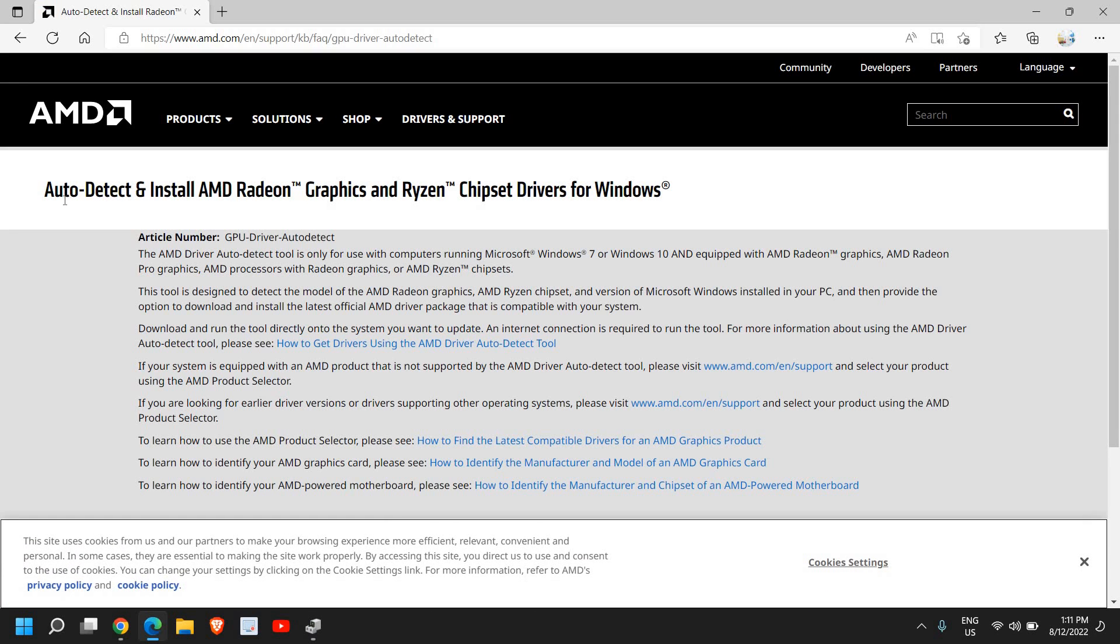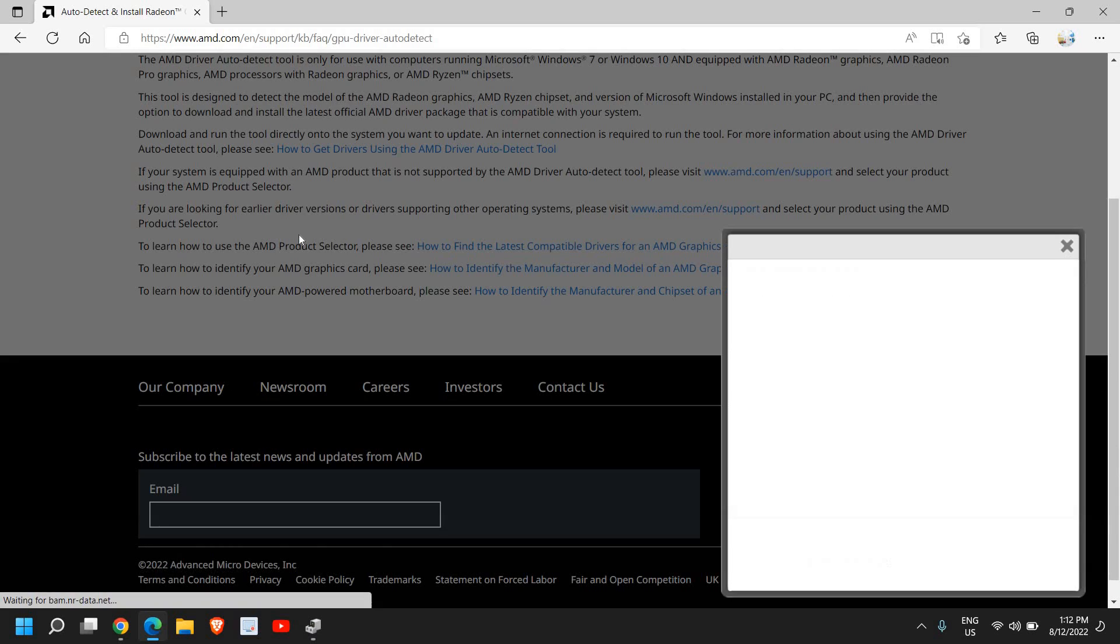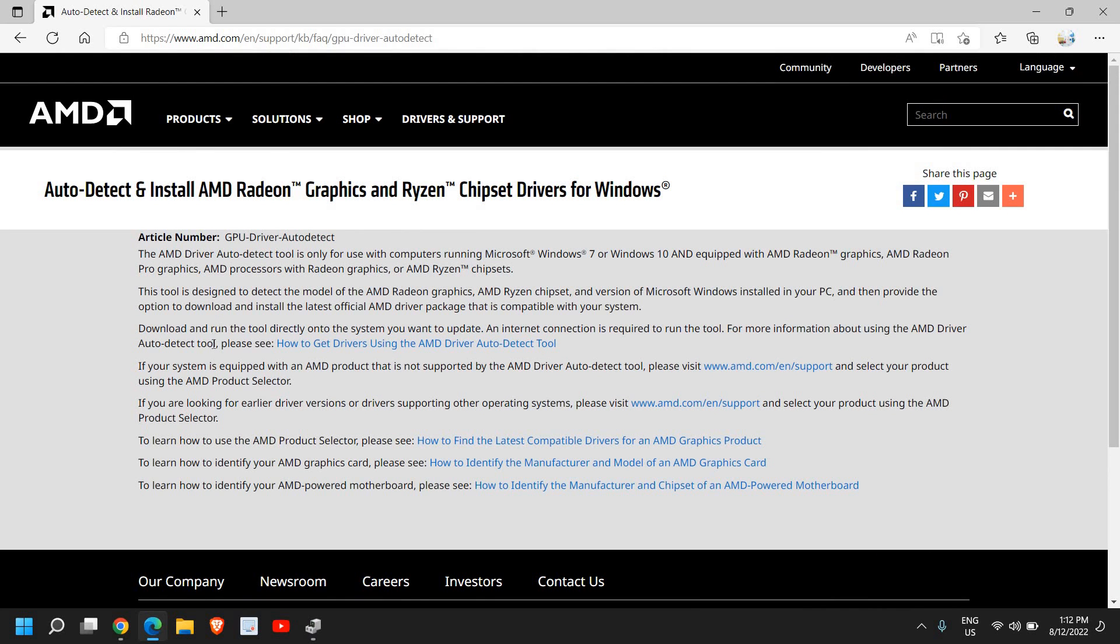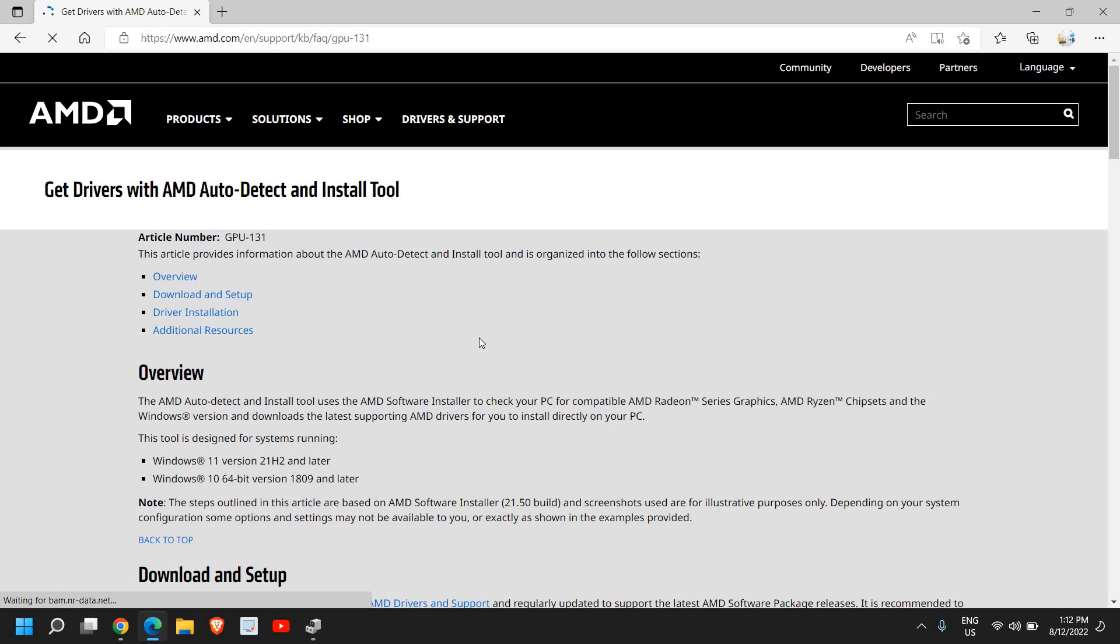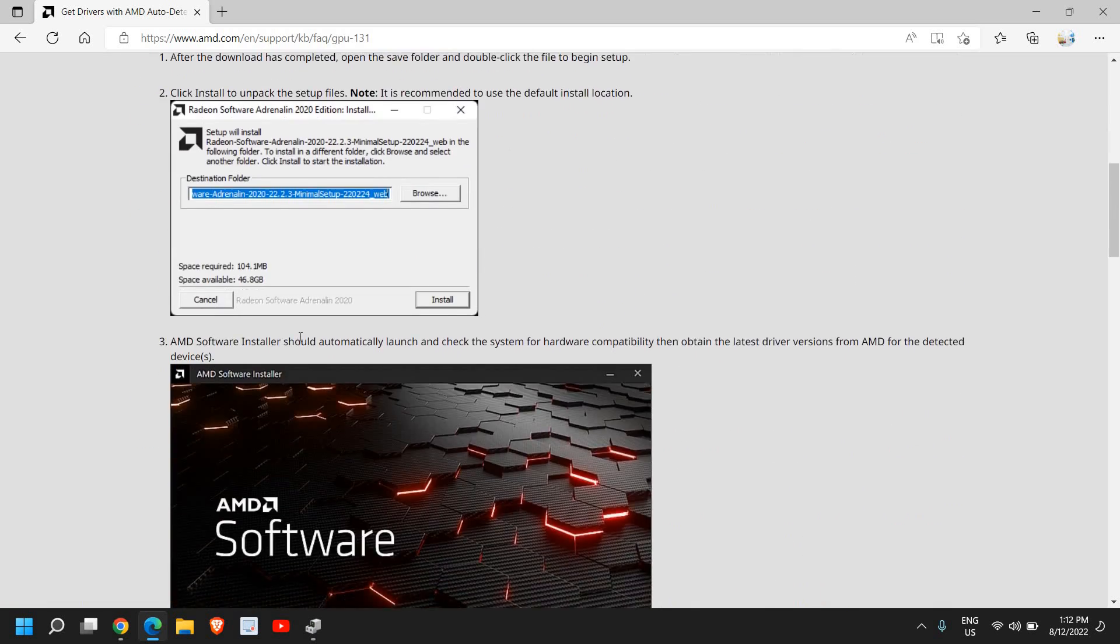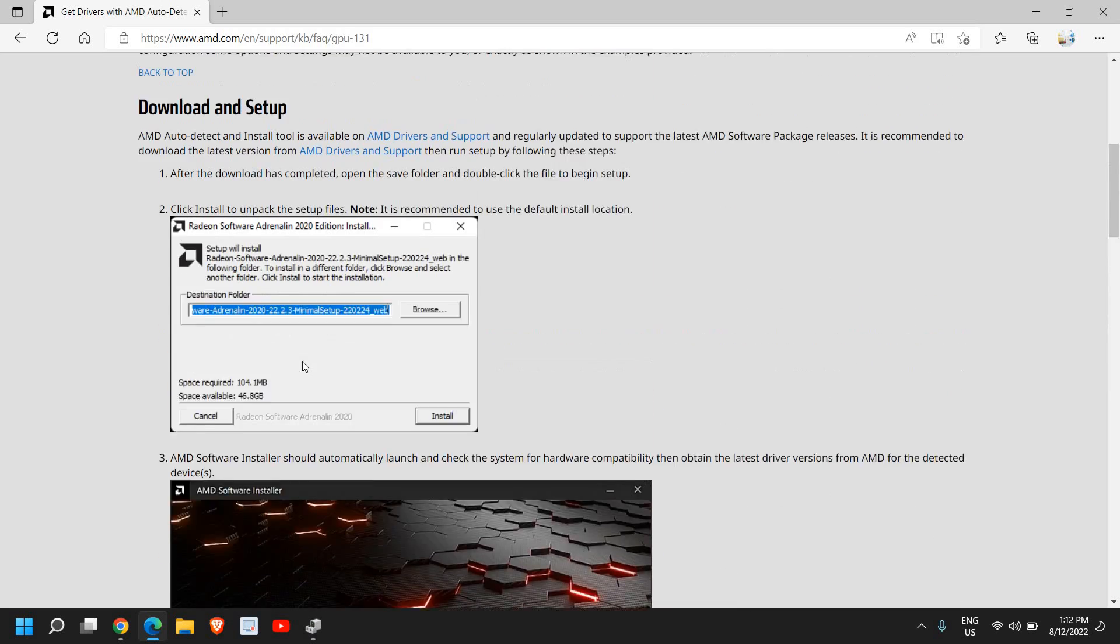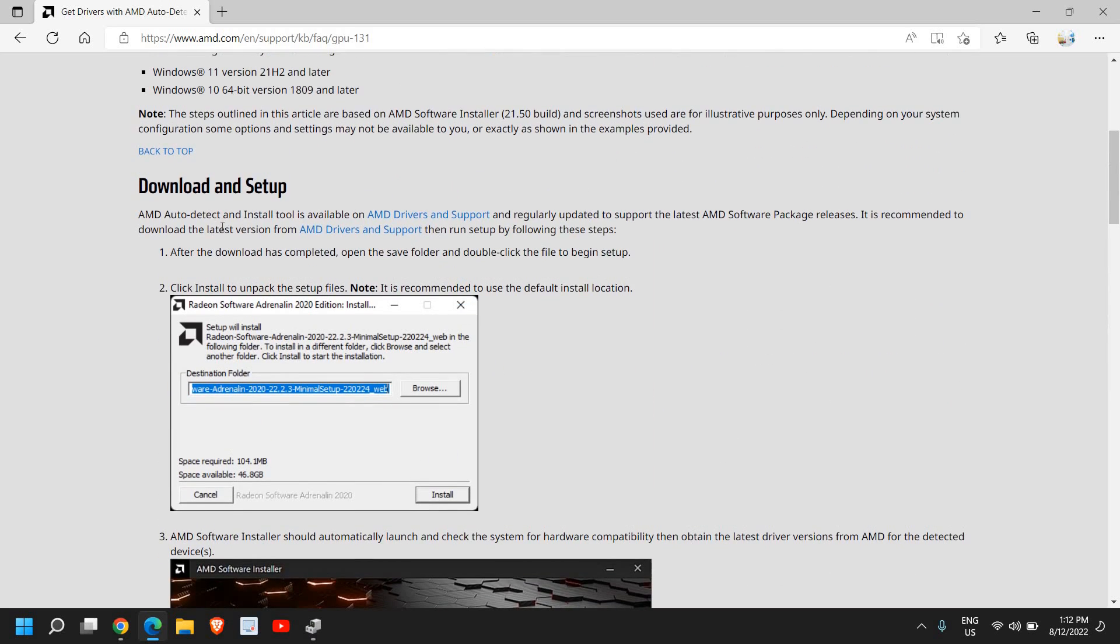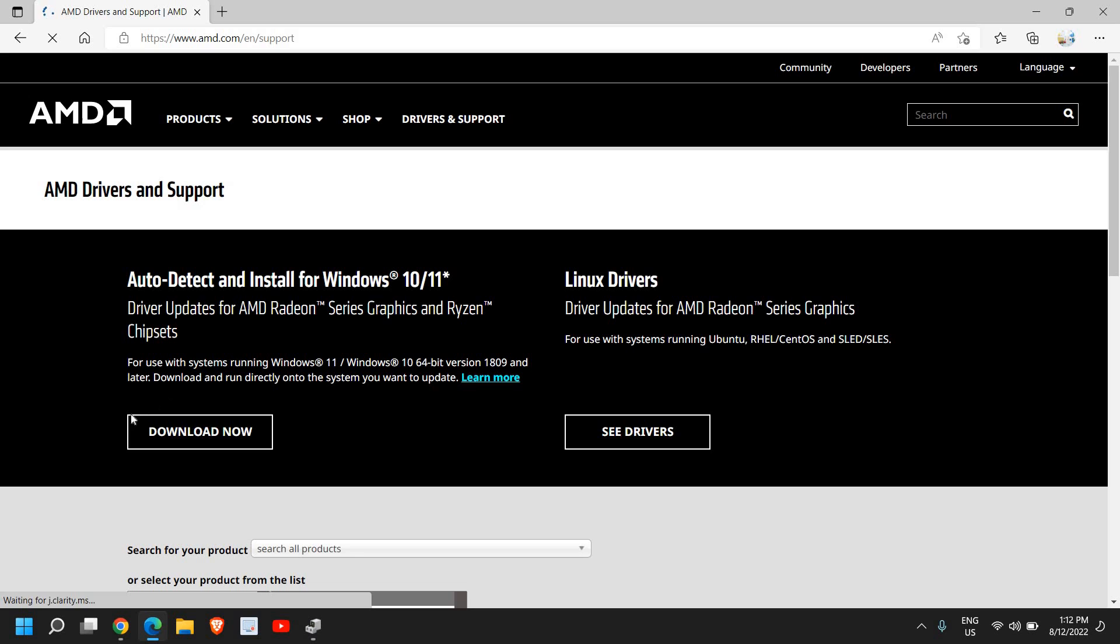Click on that and here you get Auto Detect and Install AMD Radeon. It shows how to get drivers using the AMD Driver Auto Detect tool. Scroll down and see Download and Setup. It's available on the Driver and Support page. Click the link and you have Auto Detect and Install for Windows 10 or Windows 11.